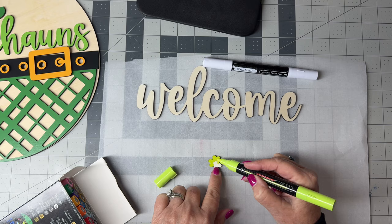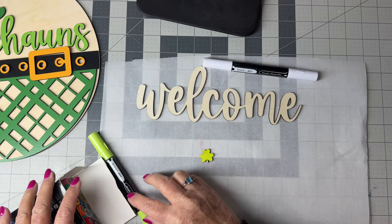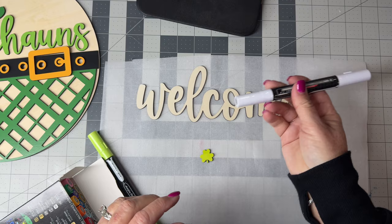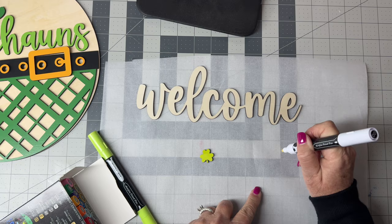All right, so we have the clover painted, and we'll do the same thing with white. And I'm pressing down to get the paint to start flowing.